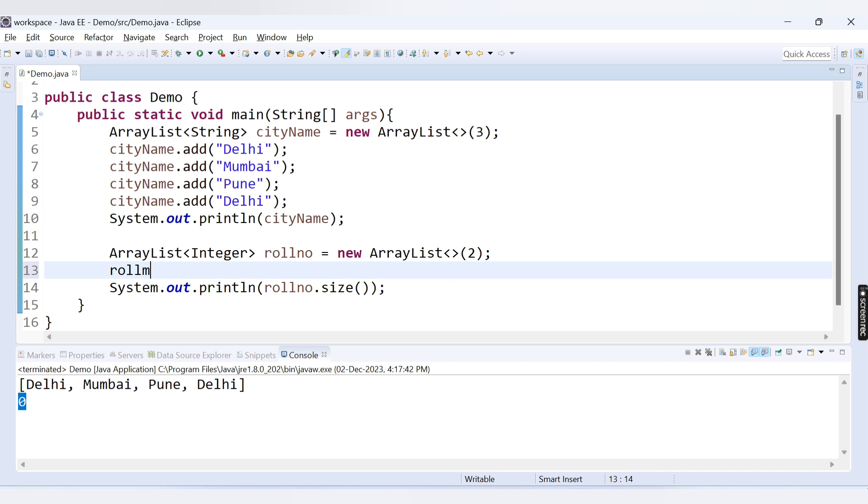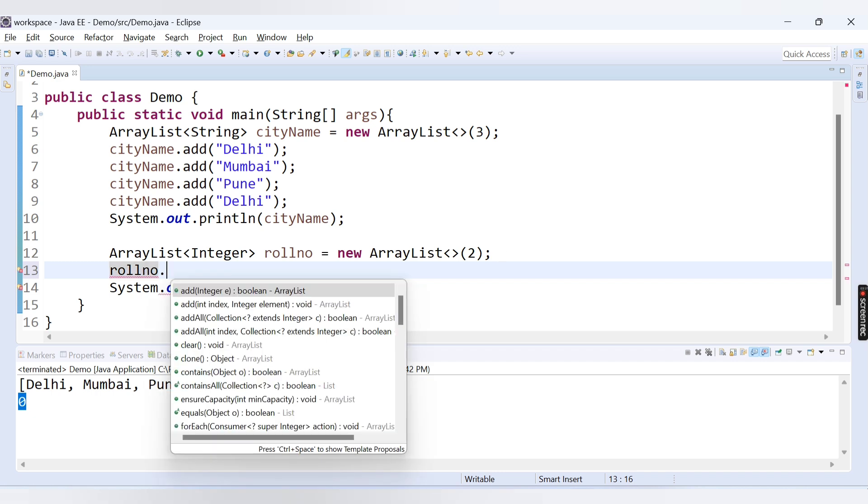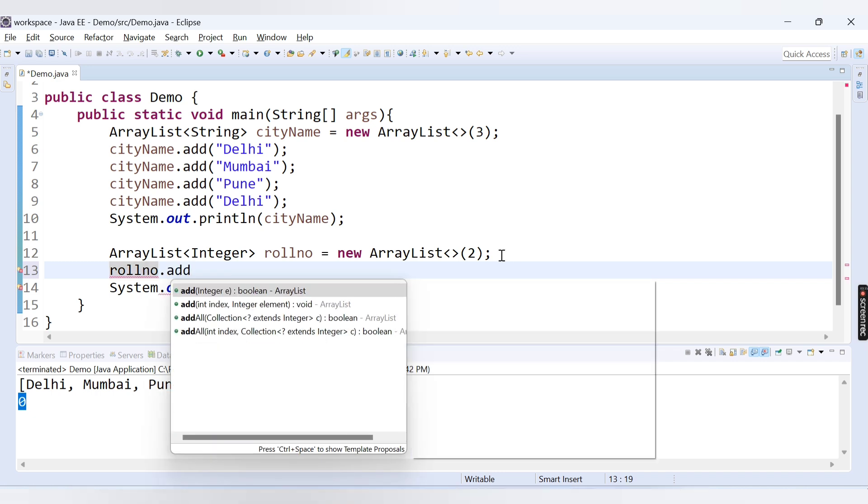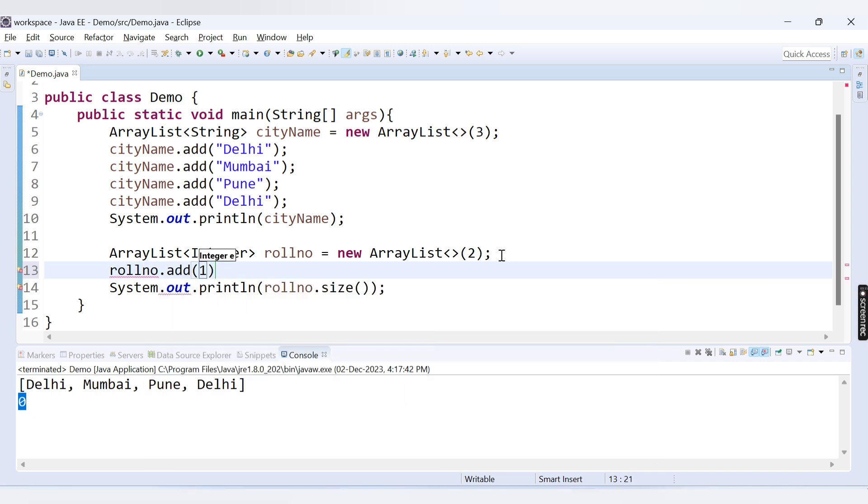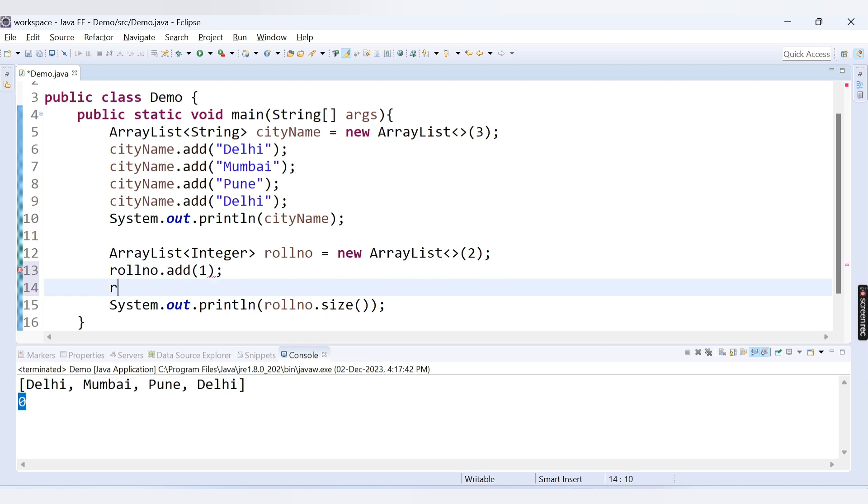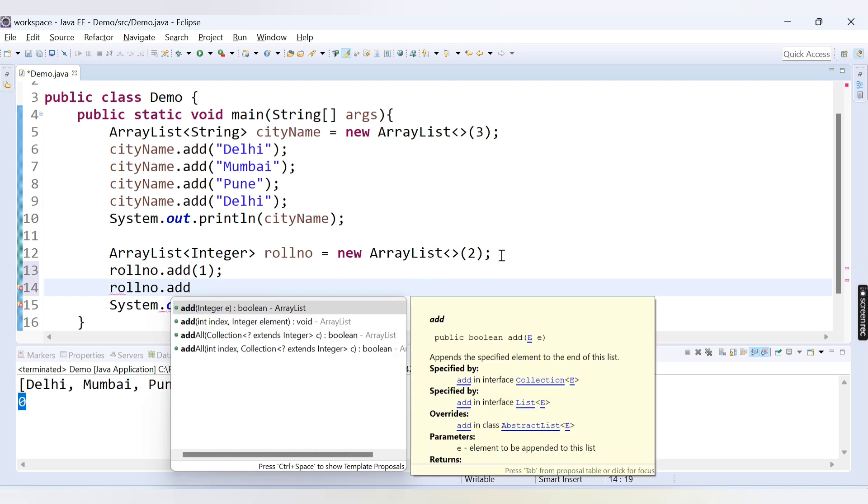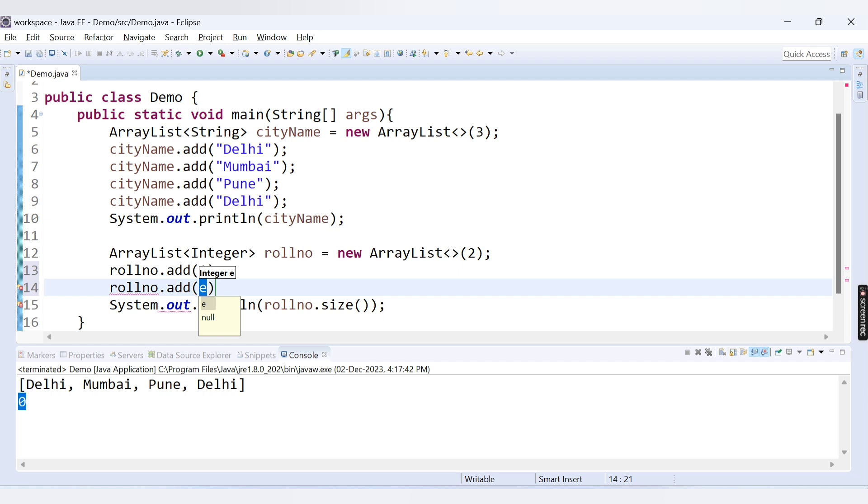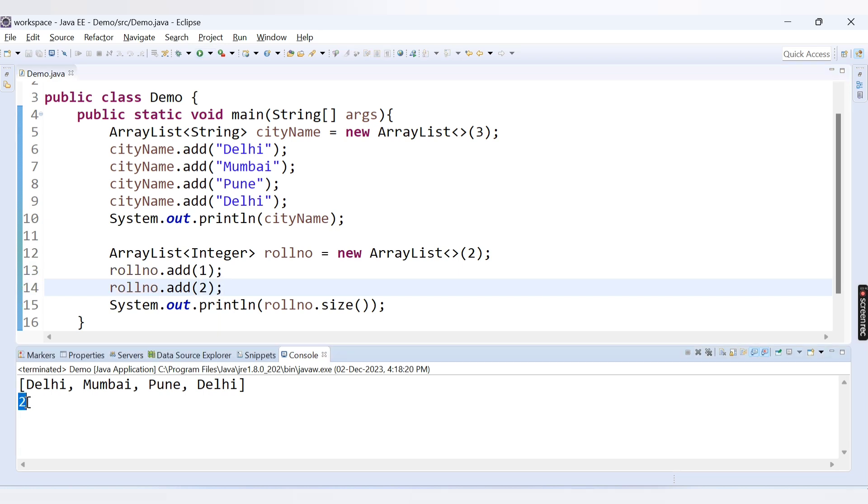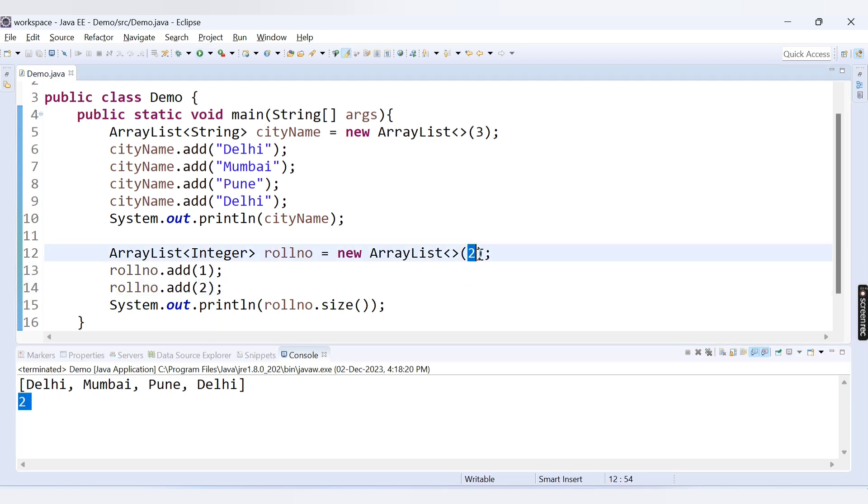Now if I provide here the values. rollNo.add(1) and rollNo.add(2). See here the size is 2. And capacity is also 2 here. We have provided 2 here.